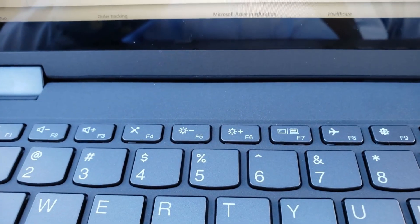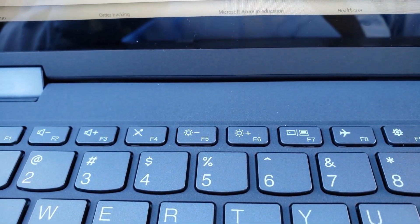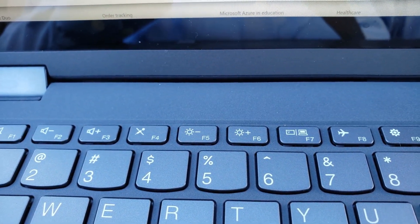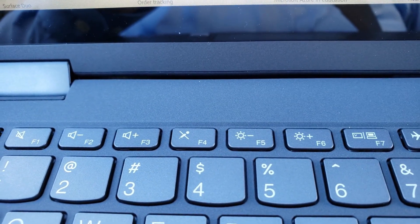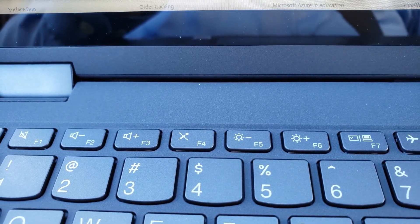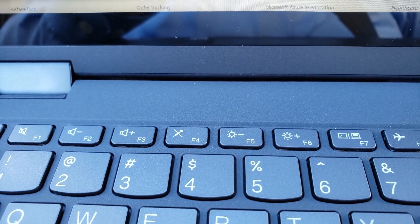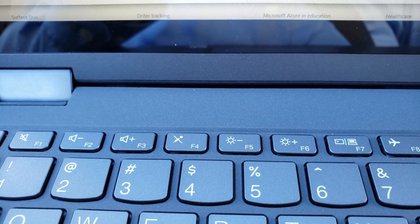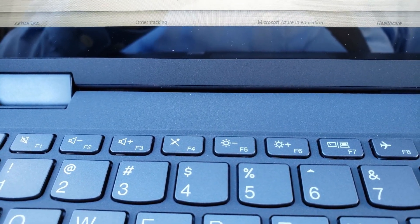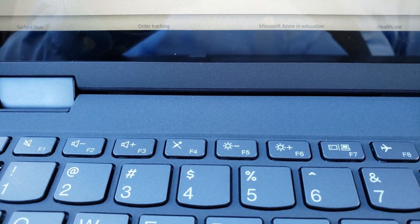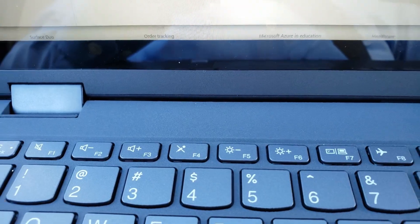I want to change the function keys on my Flex 5 back to just function keys. By default, for instance, if you hit F3, it's volume up. And I know that's good for a lot of end users, but it's really not good in my case because I have a lot of keyboard shortcuts that rely on the function keys.